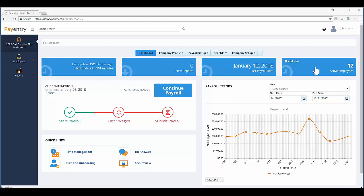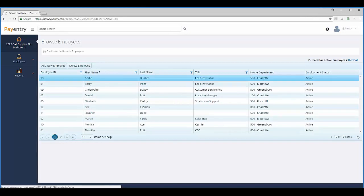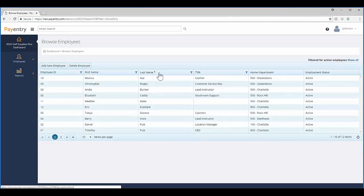From the company dashboard, access the active employee list by clicking the blue box in the upper right-hand corner. This screen shows a list of all active employees. You can choose to sort by any column header.